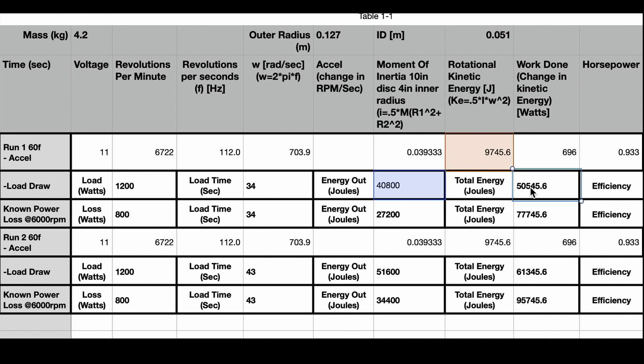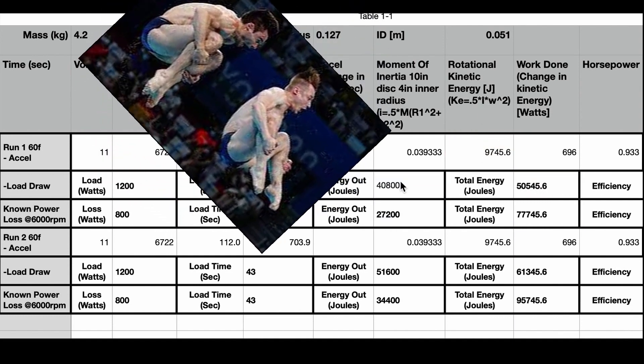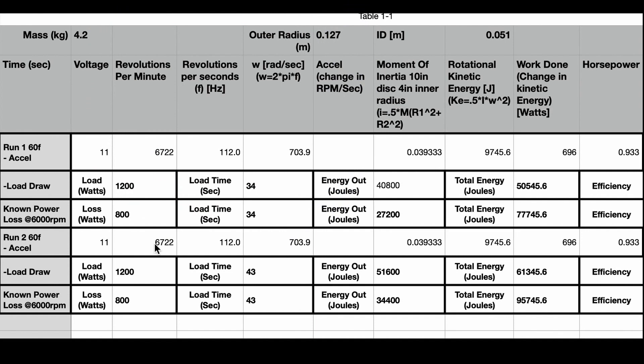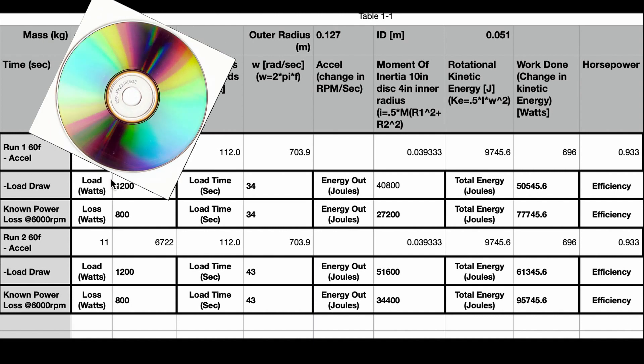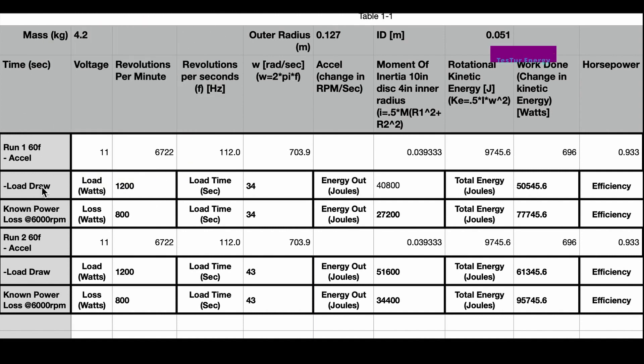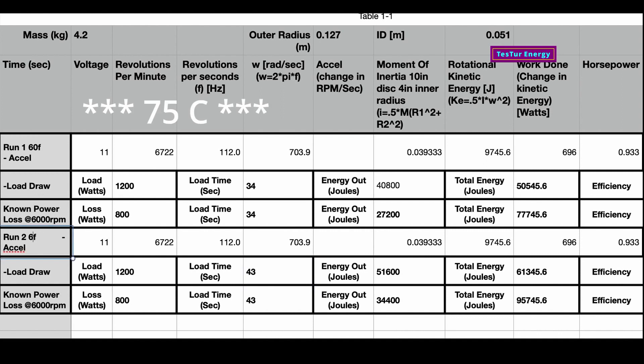So this number here for the total joules out ends up including the rotational kinetic energy. We know that we gave that much energy to the disk just to get it spinning. From there we know that each run had a 1200 watt load, and the first run lasted for 34 seconds and the second run lasted for 43 seconds.